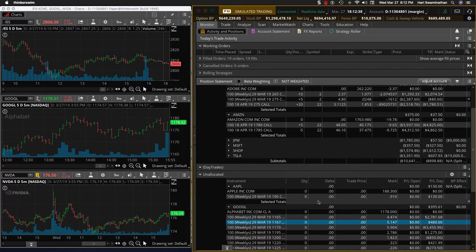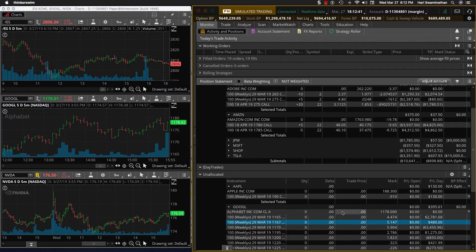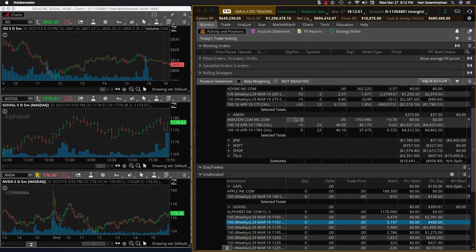More importantly, the Google trade was down a lot more yesterday and we were able to recover $395. It's still a loss of about $400, but we'll record it as a loss. Apple is a 20% winner.